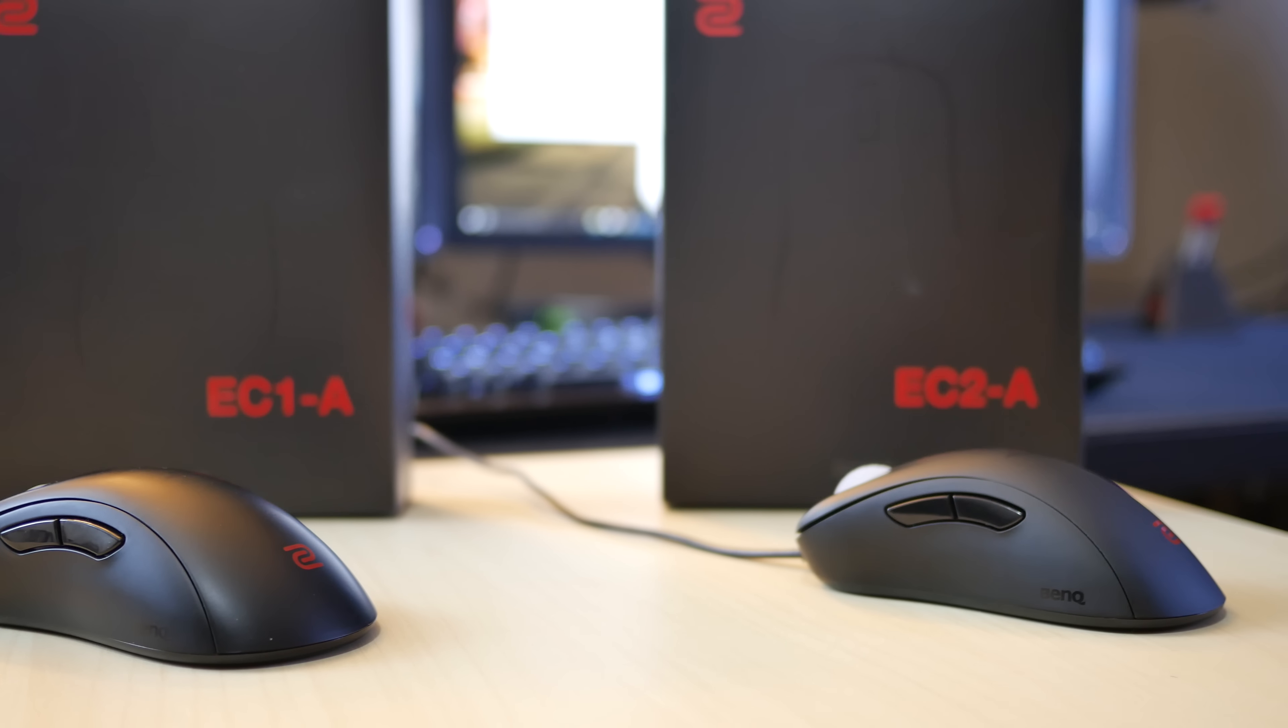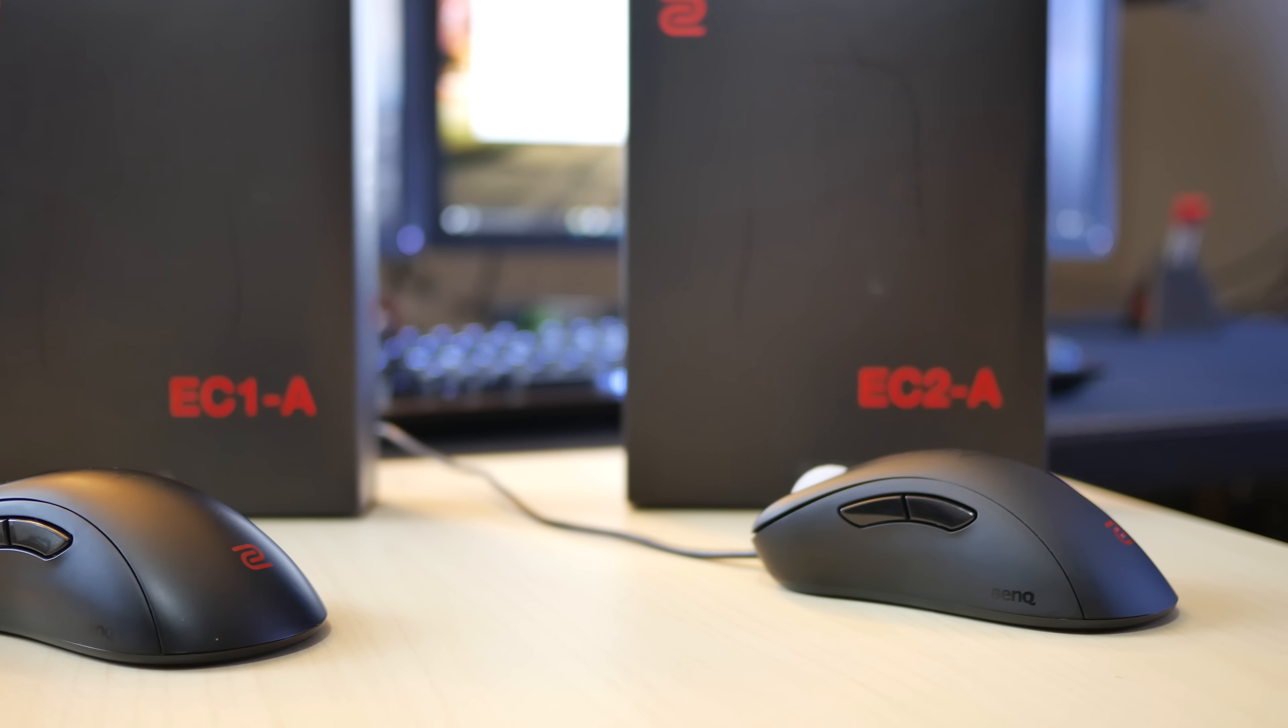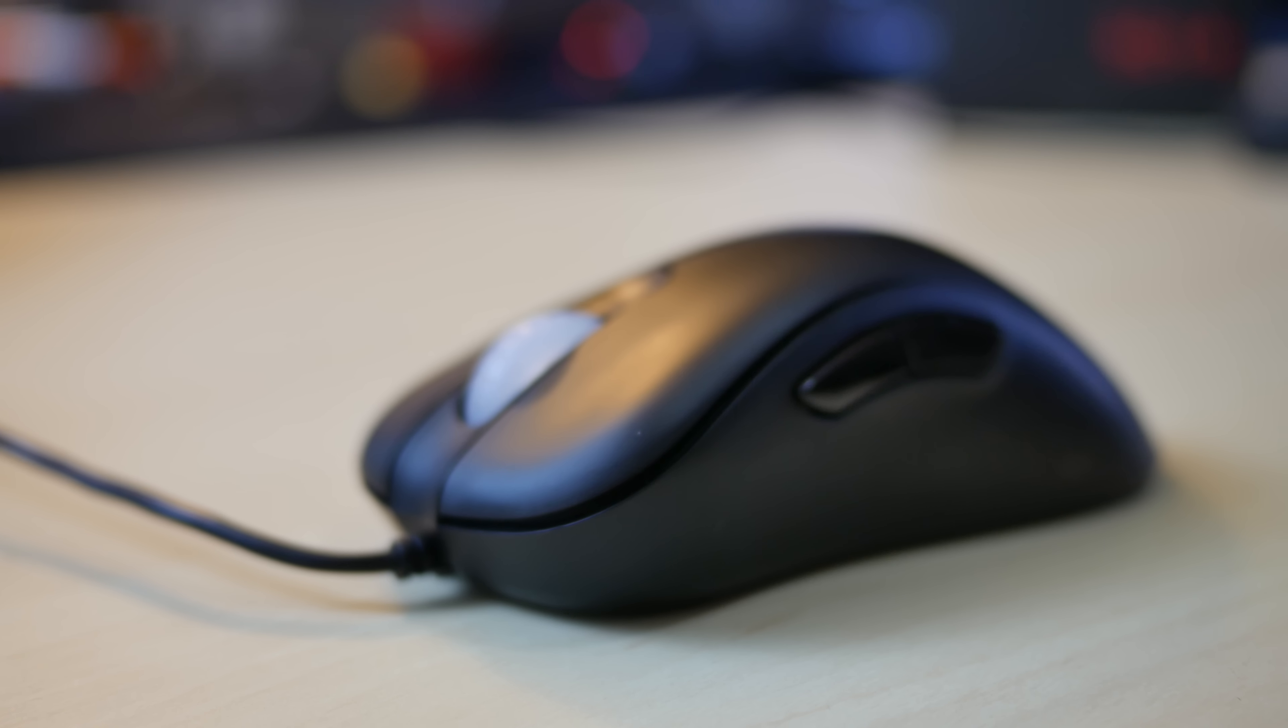Zowie is known for their bare bones designs. They're all about performance and reliability. No gimmicks.